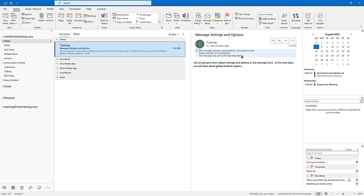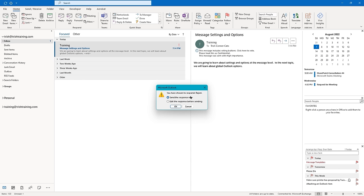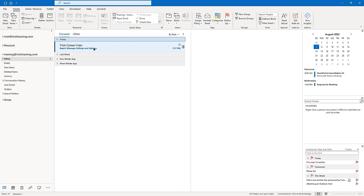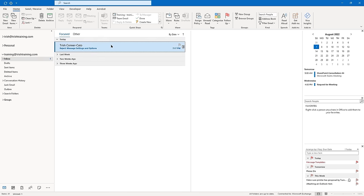To vote, click 'Click here to vote' right in that banner. It gives two choices: Approve or Reject. I'm going to reject this. It says 'You have chosen to respond: Reject. Send a response now.' If you edit the response before sending, you can include a note. Click OK and send the response. It lets you know the date and time you responded. The response shows up in the sender's inbox: 'Trish Connor-Cato rejected: Message Settings and Options.'